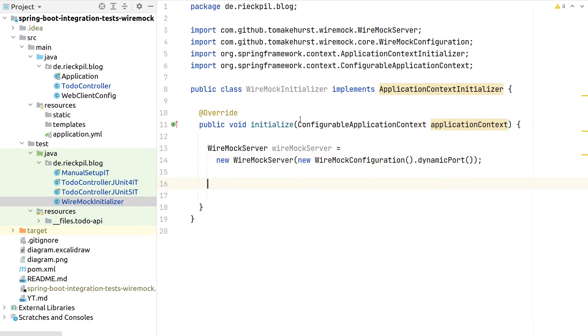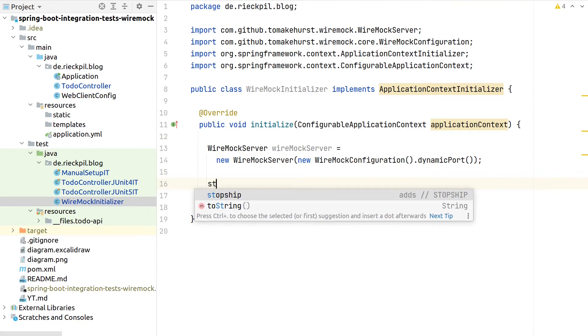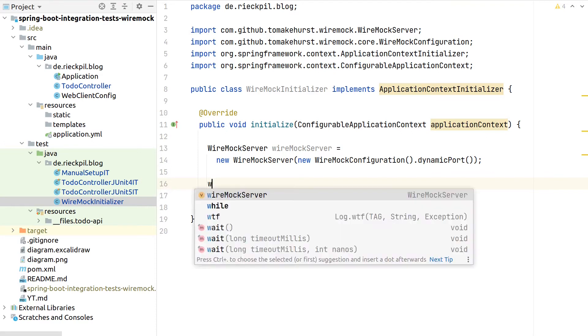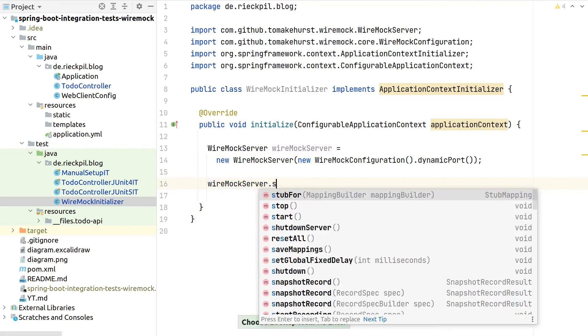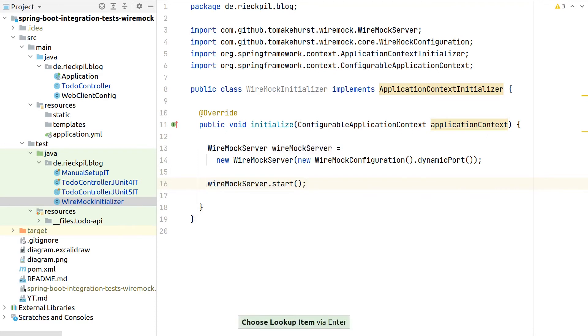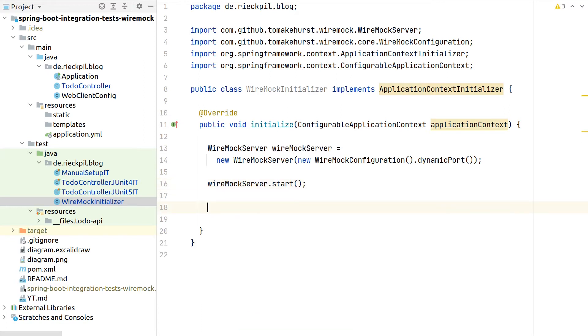What's next as part of this initializer, this will be then called when the Spring context starts, we will also make sure that we start the Wiremock server here already. And when starting, we also have to ensure to stop it properly.